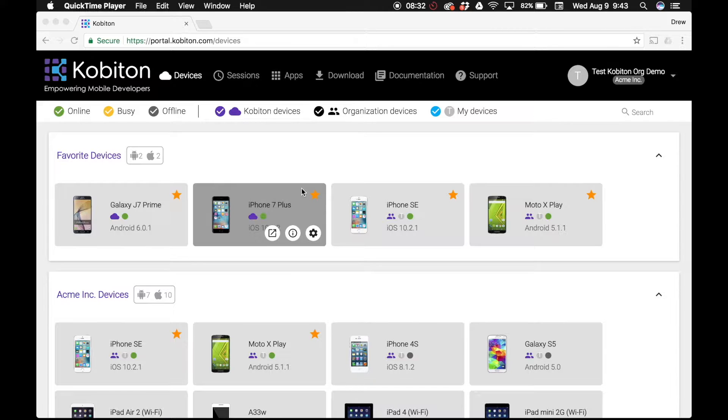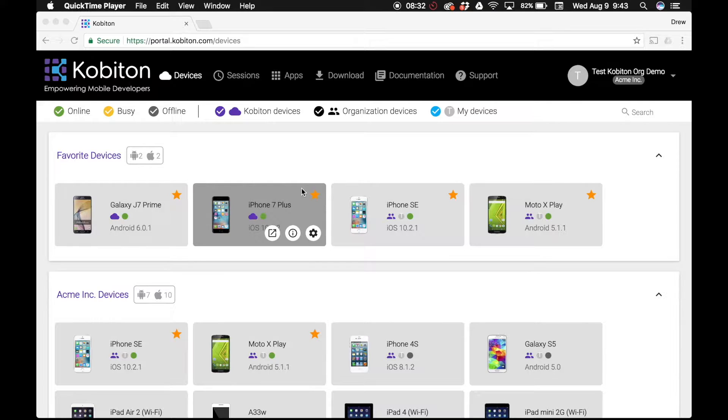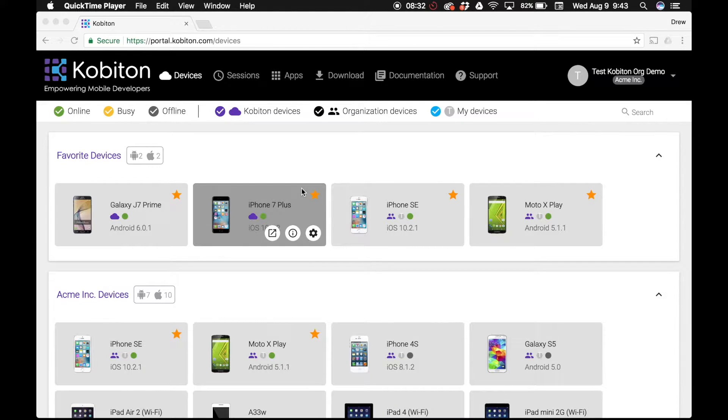Testing on a real device begins with installing your app on the Cobiton Cloud device of your choice. This tutorial will walk you through the necessary steps to make your app accessible for testing on the Cobiton platform.